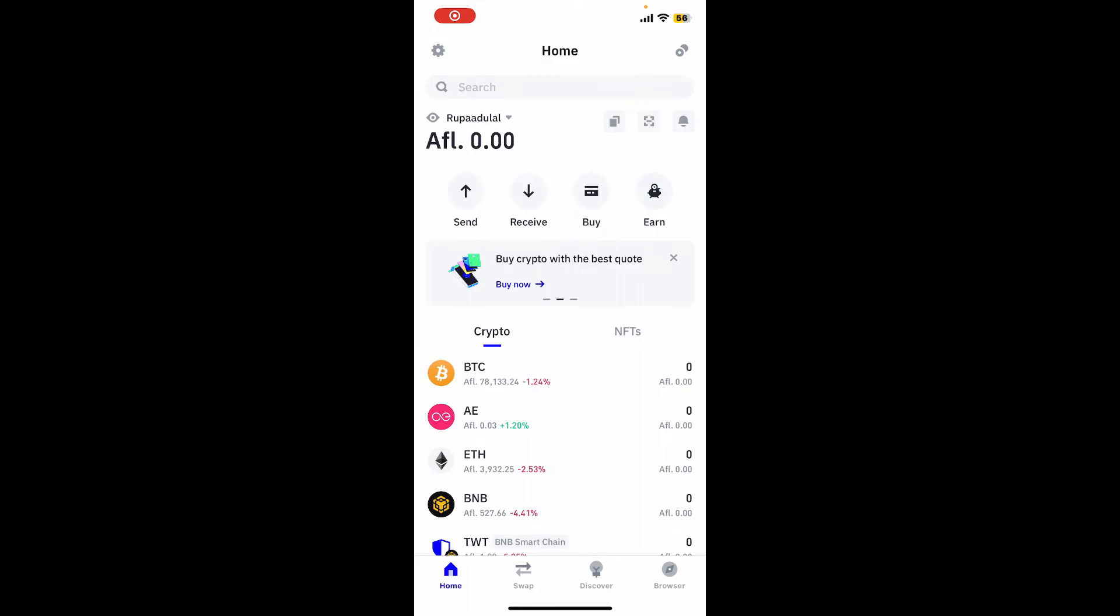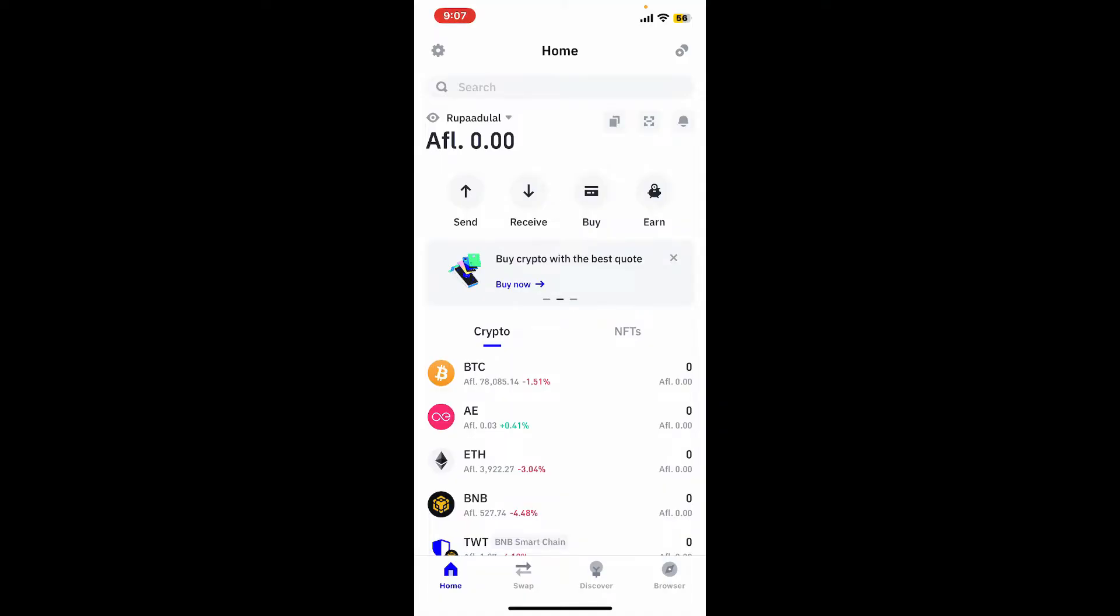Launch open Trust Wallet application and make sure to log into your account. Ensure that you've transferred all of your funds to another wallet or exchange since residual funds in a deleted wallet will not be accessible once you've done that.